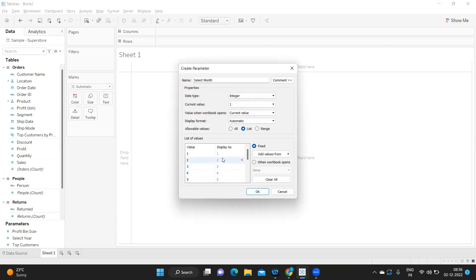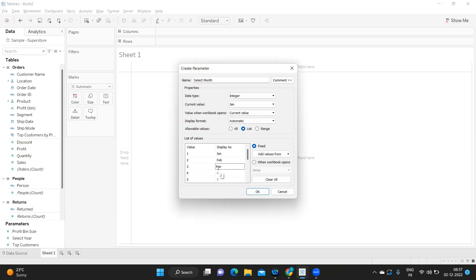Integer is recommended by Tableau and performs better than string. There's only a slight difference in the calculation, but always use integer when possible. I'm setting the display as month names like 'Jan' since the requirement is to show month names. If you use string, you don't need to do all of this — you can directly pass that value. I'm adding values including April, then clicking OK.